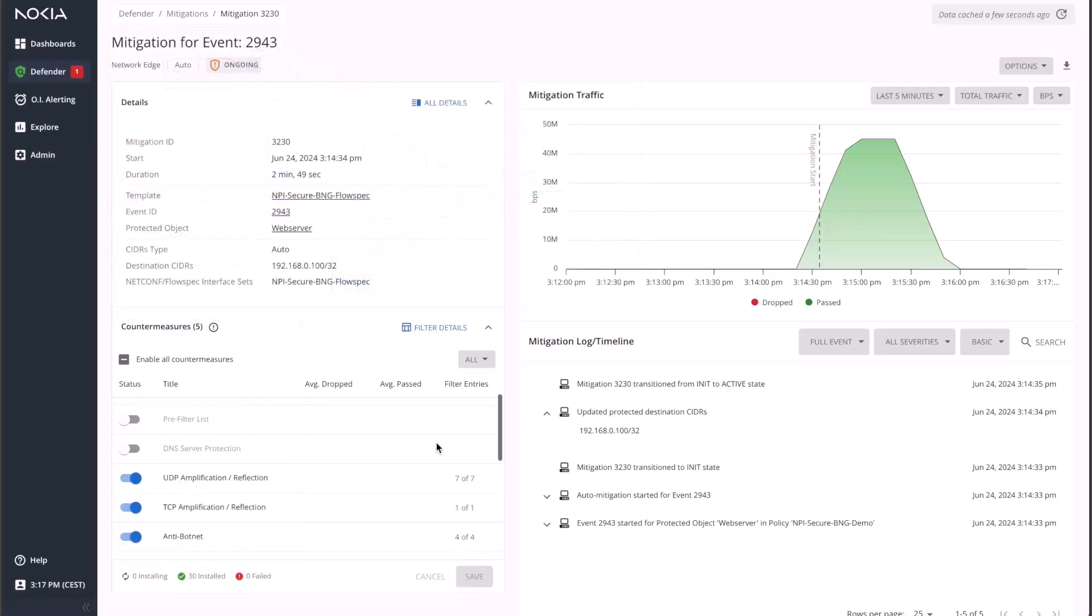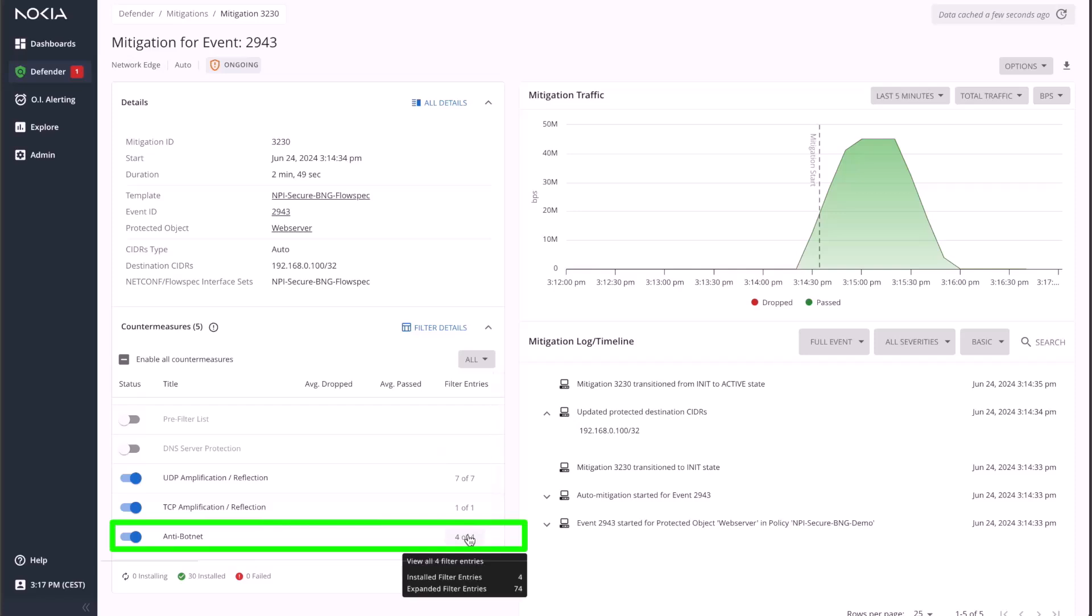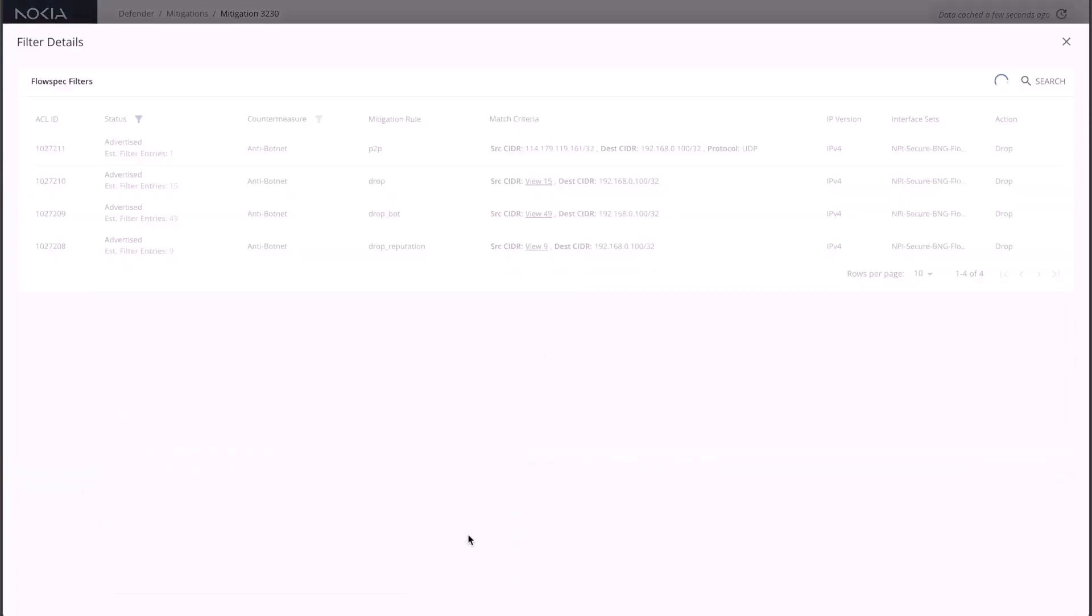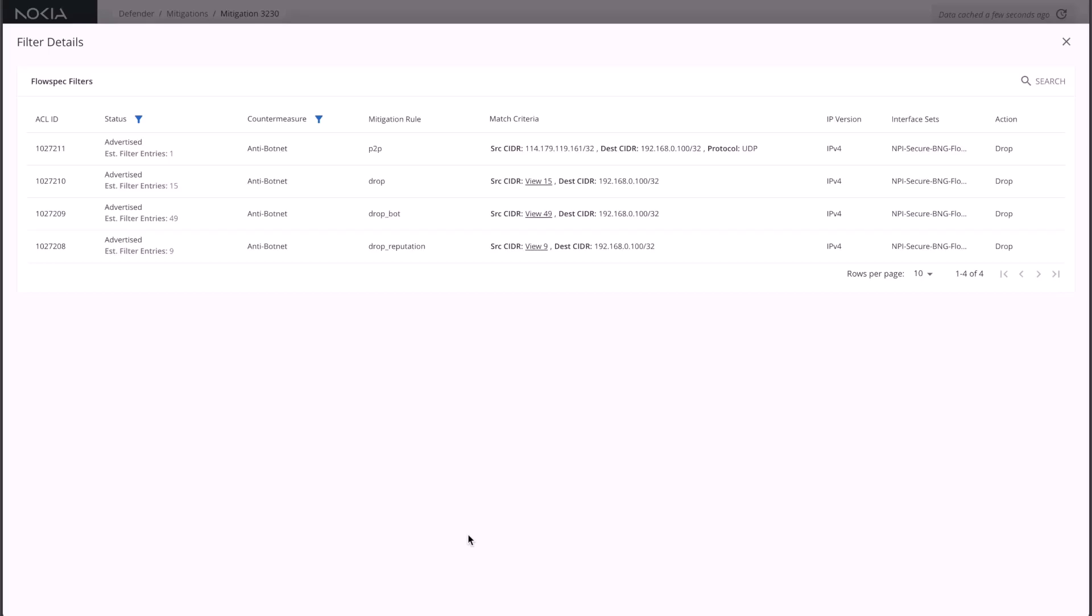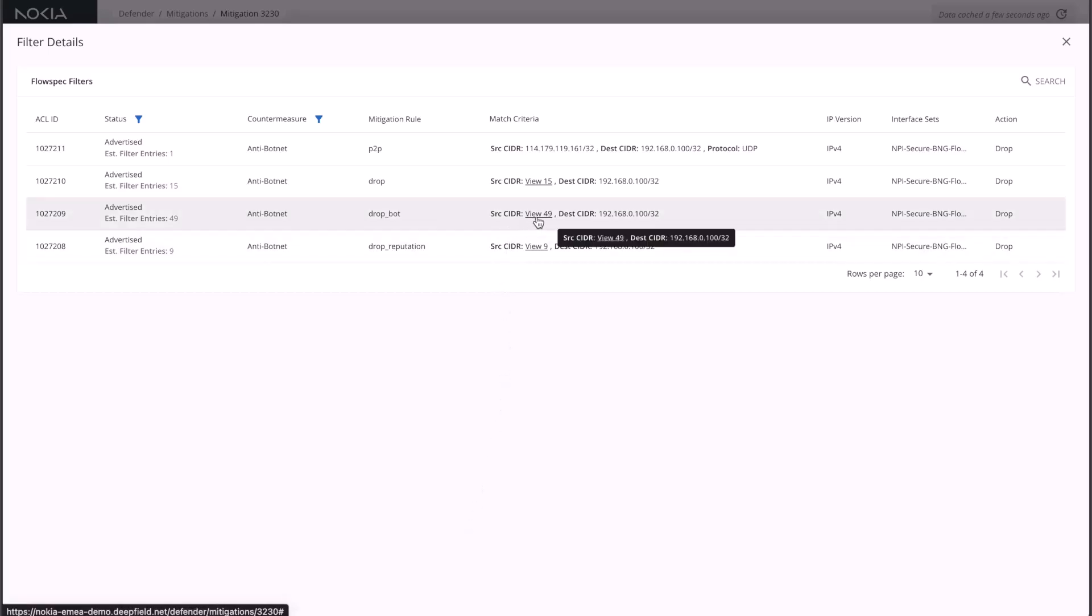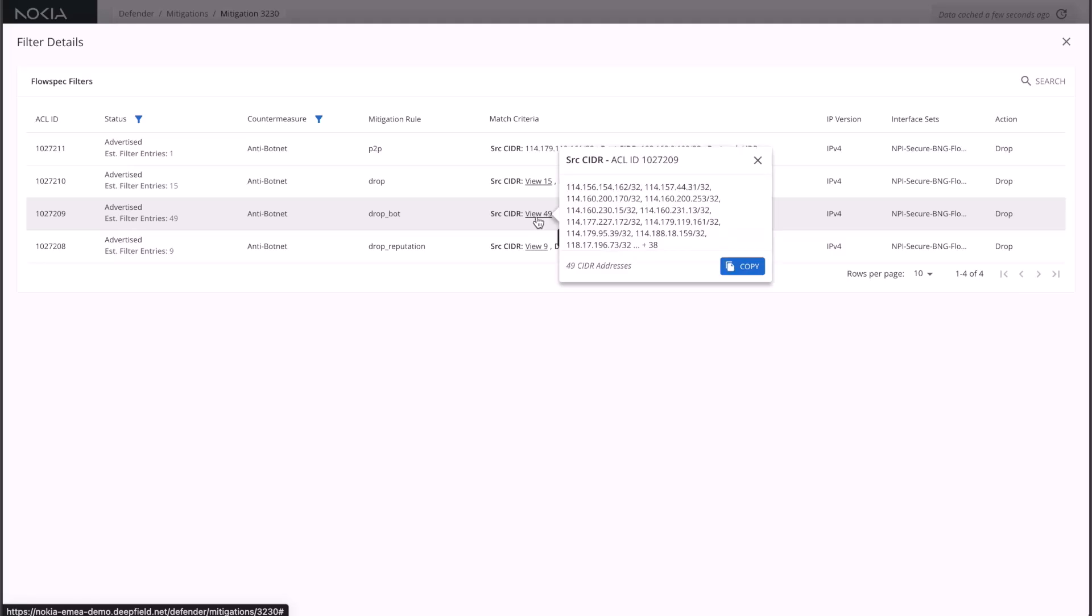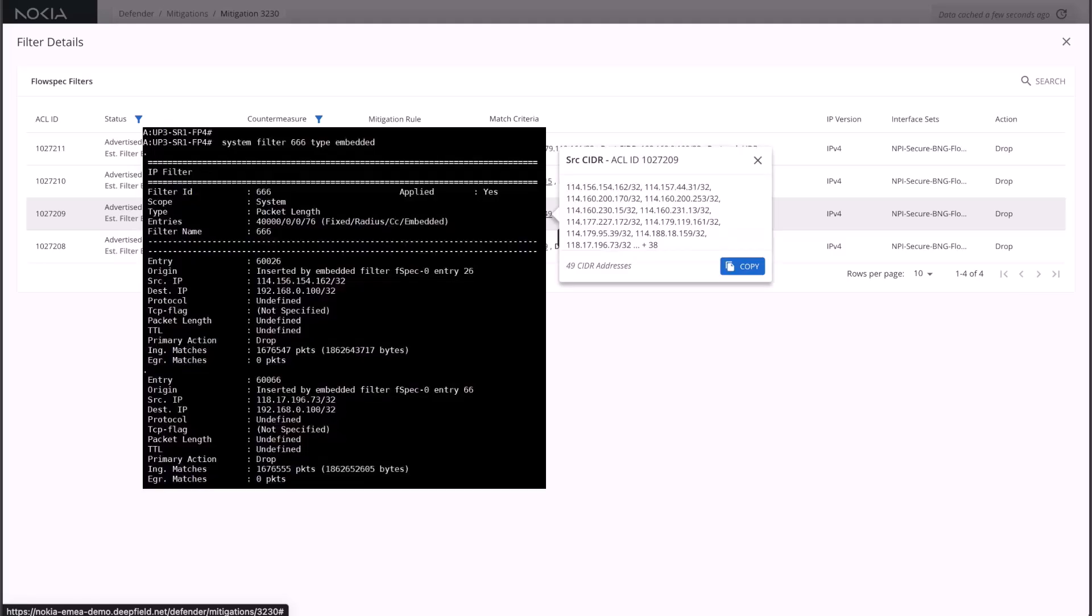To see more information about the rules used in each of the countermeasures, one can click on the particular countermeasure of interest. In this example, we'll look at the different filters used as part of the anti-botnet countermeasure. In this countermeasure, DeepField will include the sources identified as known botnets, effectively blocking the traffic sourced from them towards our e-commerce website.